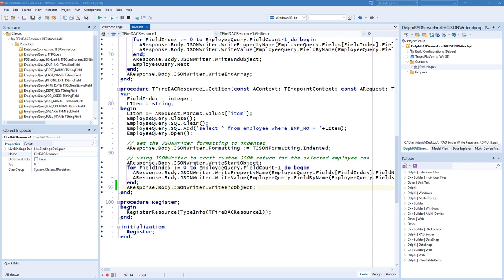We'll call JSON writer write start object, and we'll go through all the columns of the selected row and then end the object by calling write end object.